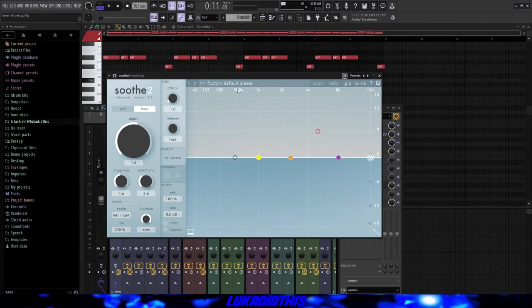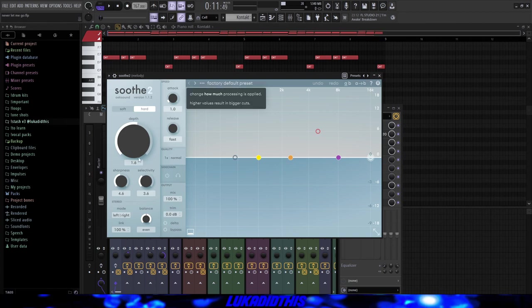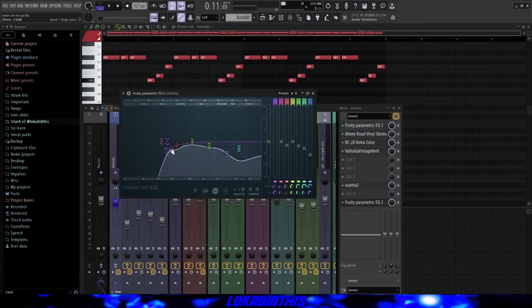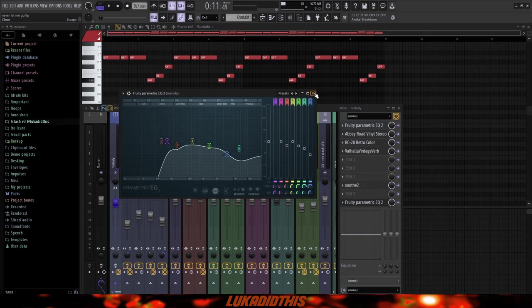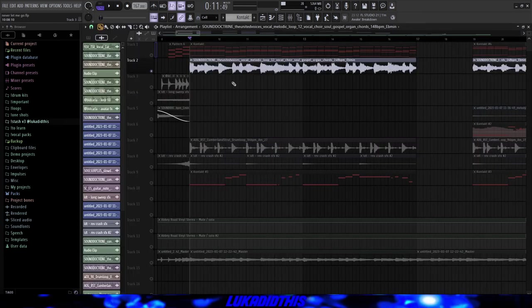And then for the last thing for the piano, I had this simple EQ where I just cut out a lot of the lows, ducked some of the highs and I ducked some of the mids and low mids as well just to make the piano sound more vintage.